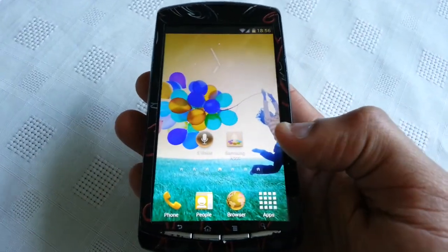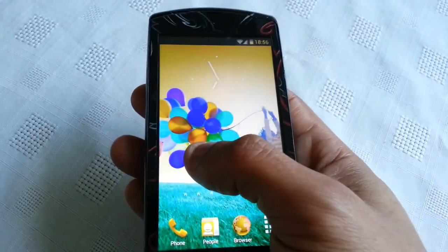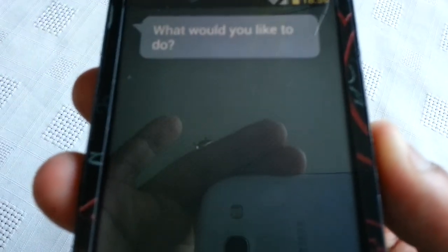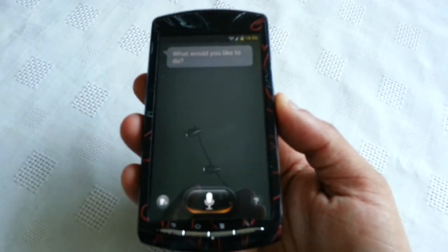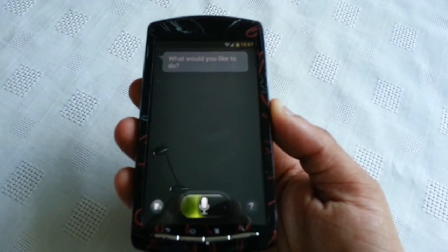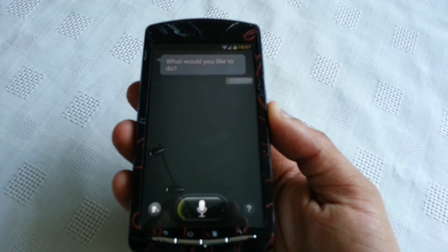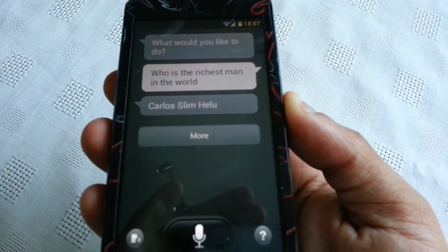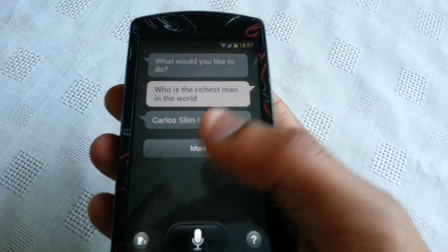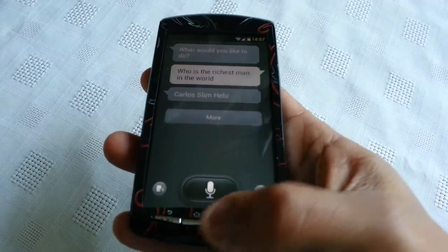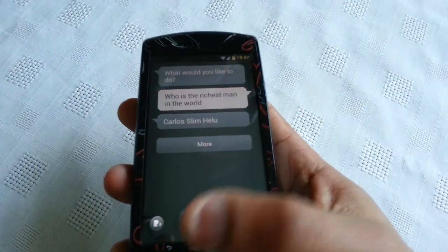I'm just going to demonstrate how well S-Voice works real quick. Who's the richest man in the world? As you can see we've got our answer there — Carlos Slim Hilu, or whatever, I don't know if I'm pronouncing it right, but it is what it is.